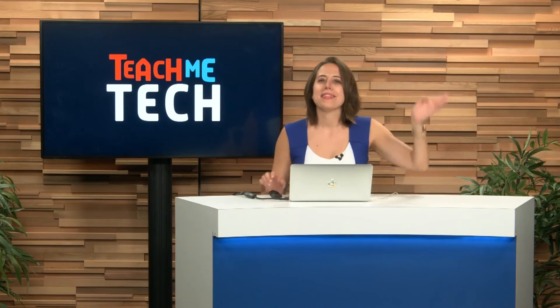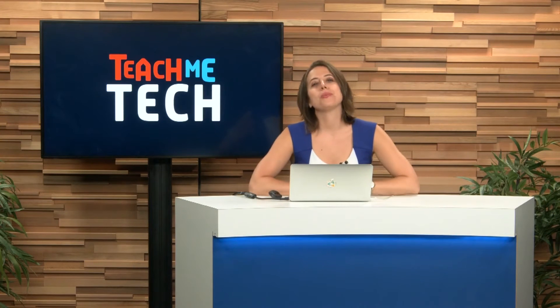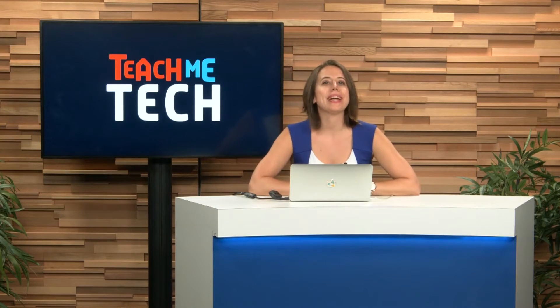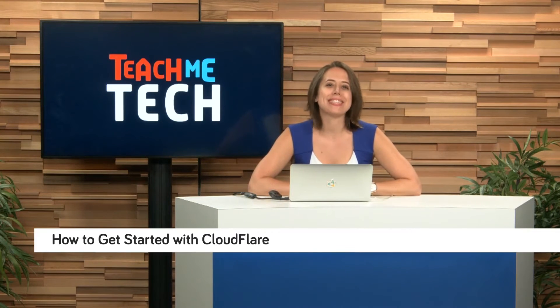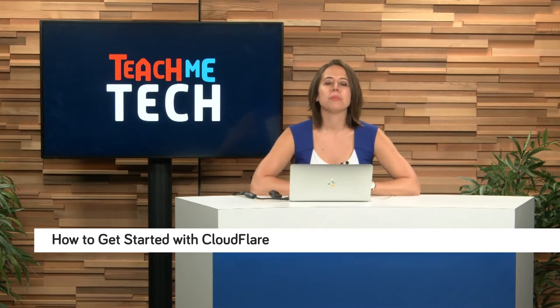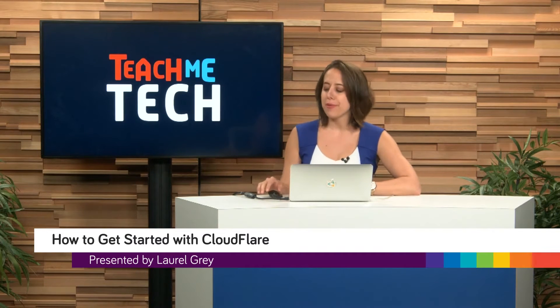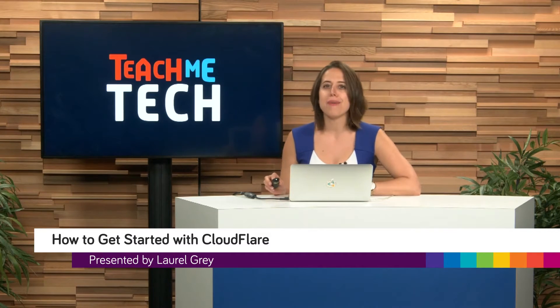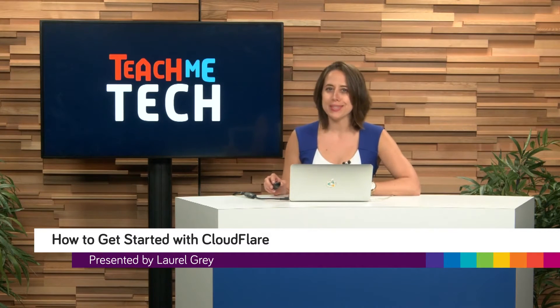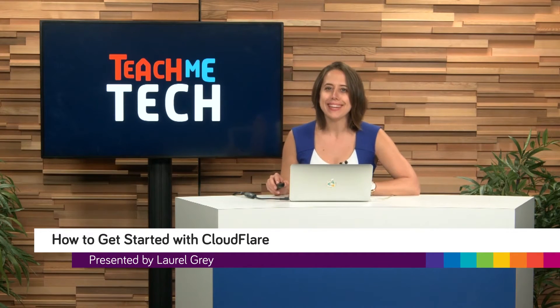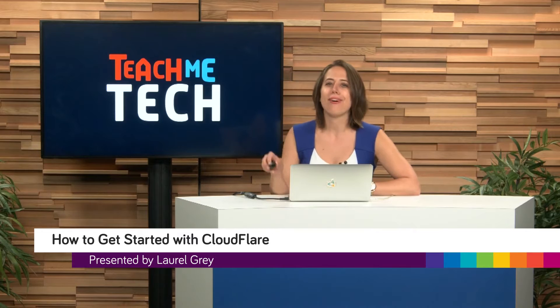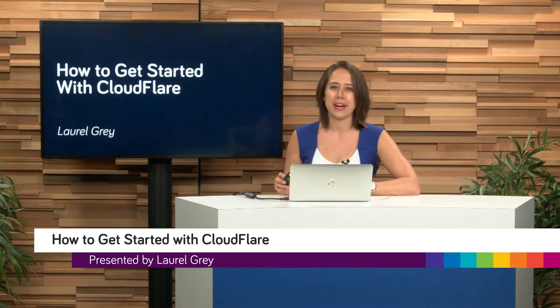Hello and thank you so much for watching another great episode of Teach Me Tech. I'm your host, Laurel Gray, and today we're covering one of my favorite tools that I use day in and day out called Cloudflare.